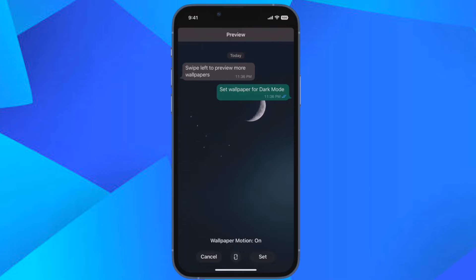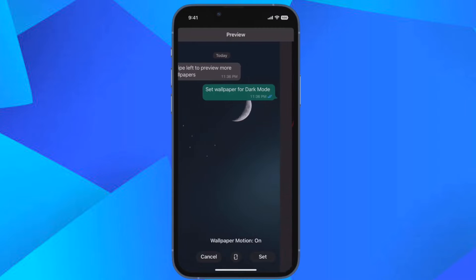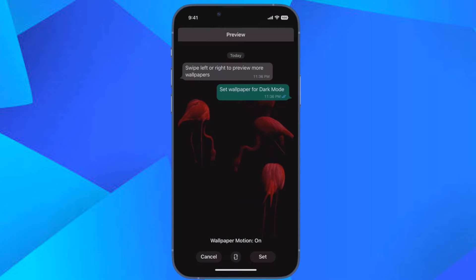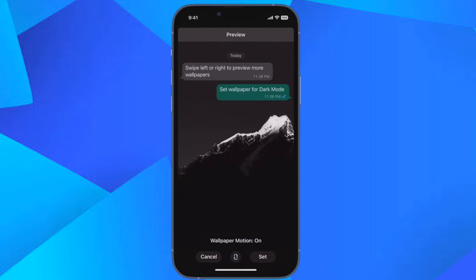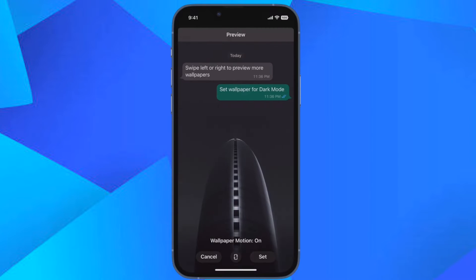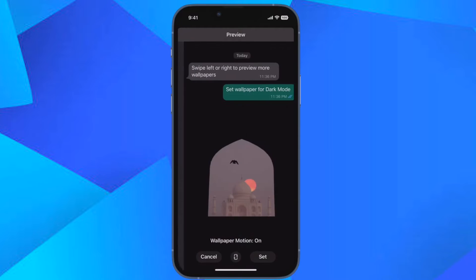Hi friends! This is our iPhone 360 reader. It's time to learn how to hide WhatsApp last-seen status from specific contacts on iPhone and Android devices.